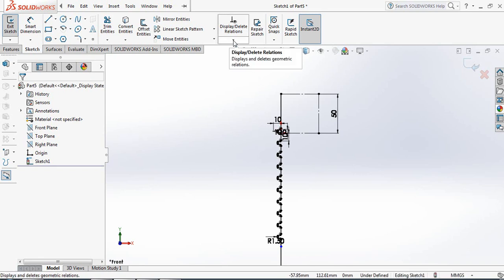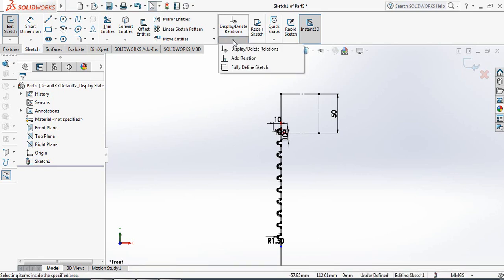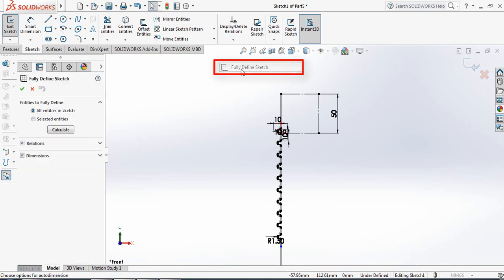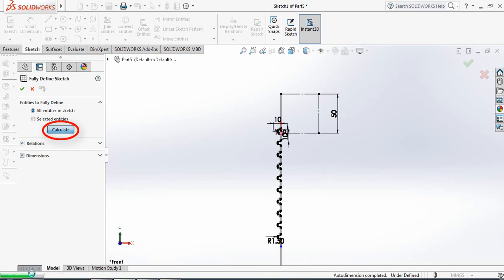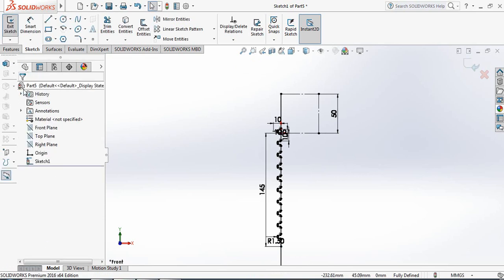Click this arrow and click 'Fully Define Sketch'. Click on Calculate — the calculation is happening here. Now go to Surface.